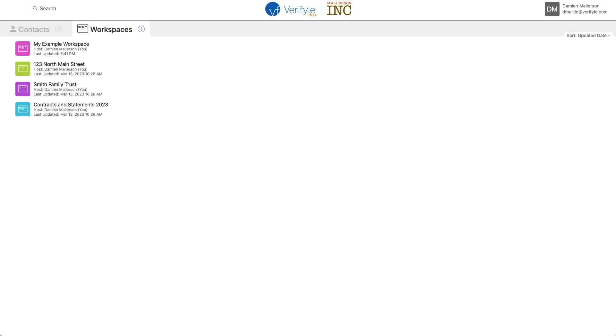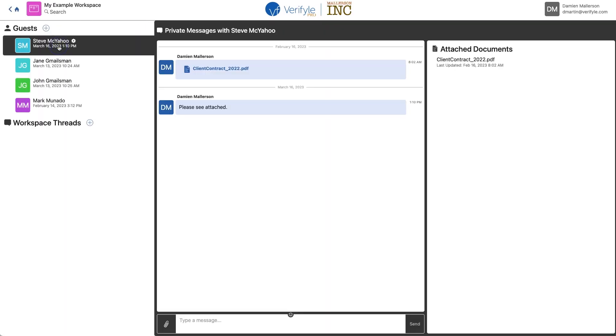You can see my home screen here. I've got my list of workspaces on the left. I'm going to go ahead and open my example workspace here. Now you can see I've got four guests here, but I don't have any workspace threads. So I want to request two signatures at once, which means I'm going to have to use a workspace thread to do that.